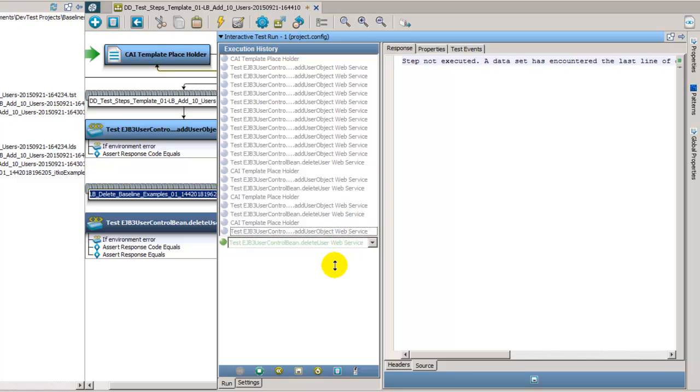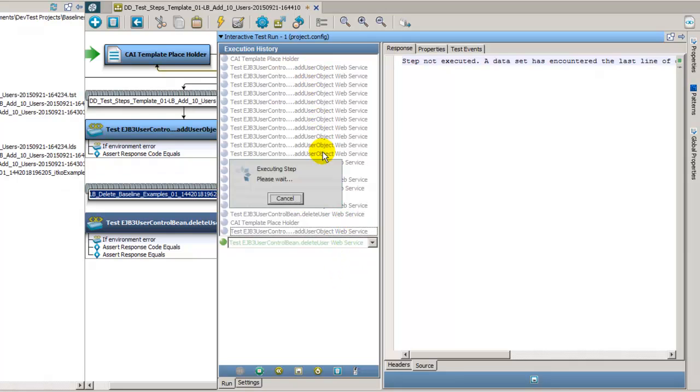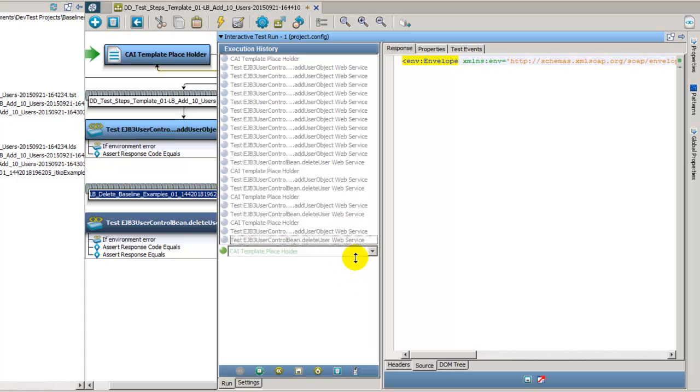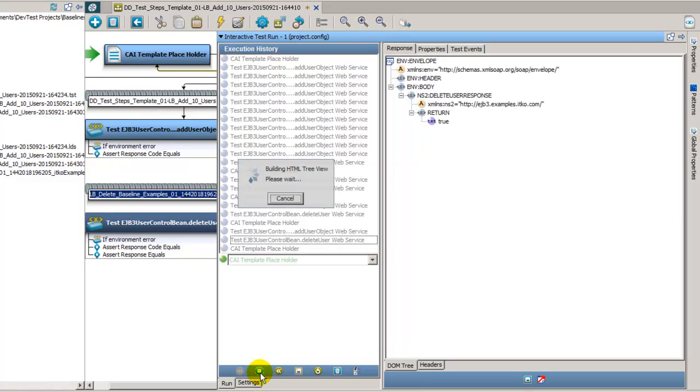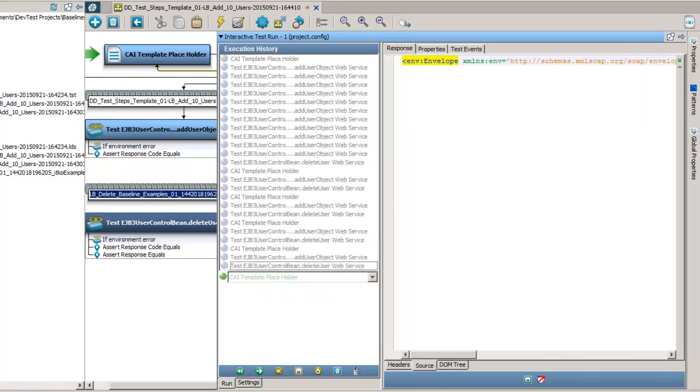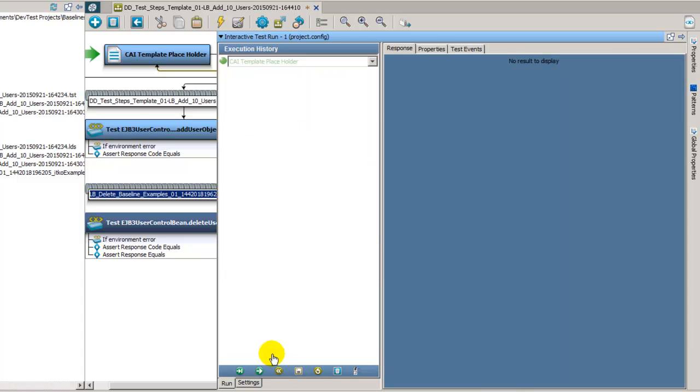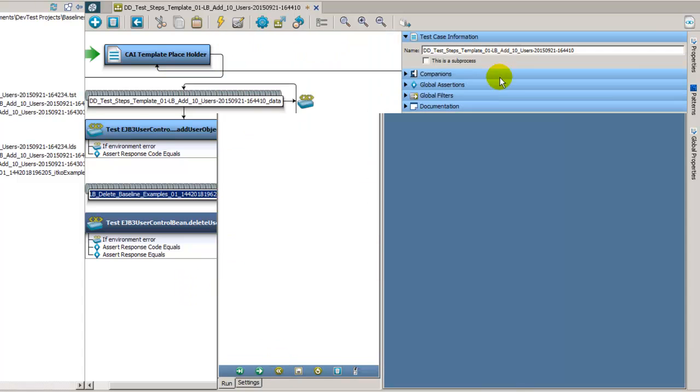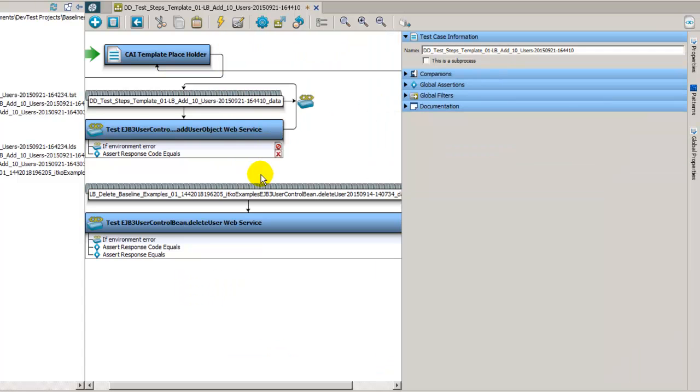So let's take a look at why that's happening. Because what should be happening is it runs the add user object, then it runs the delete user, and then the test ends. So let's stop this. And we can reset this. And then let's take a look at our test case.